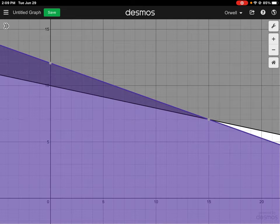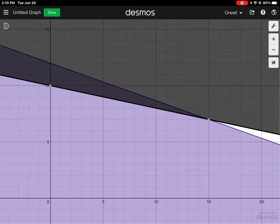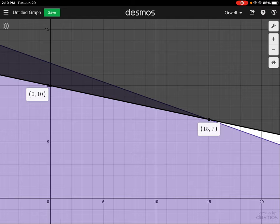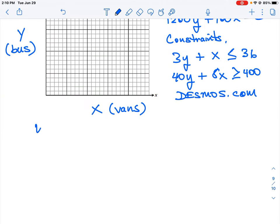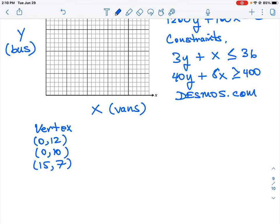Let's figure out what those vertex points are. One of my points is (0, 12), another is (0, 10), and where the two lines intersect is (15, 7). Those are our three values we're going to put into our data table. So our vertex points — just the corners — are (0, 12), (0, 10), and (15, 7), which we get from the Desmos tool.